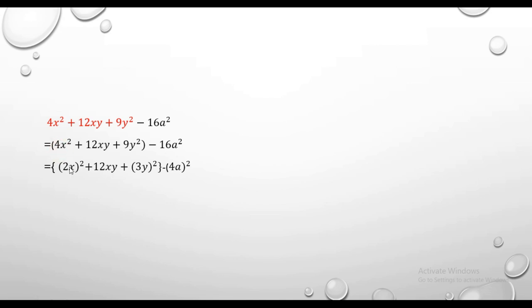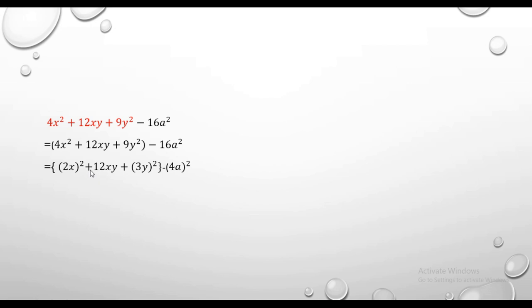If we look at this, we have 4x squared, which we call root - the square root. 9y squared root is 3y. So let's say 12xy is the middle term. Now if we find it, this is the last third term.